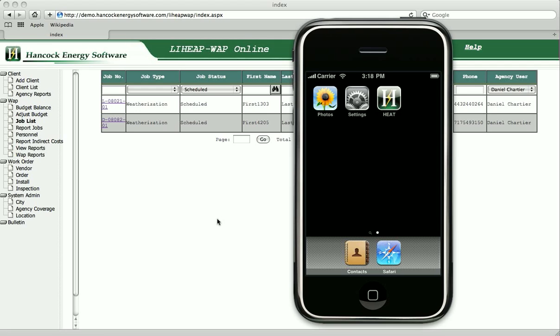HEAT is fully integrated with Hancock Software's WAP online system and we will demonstrate how they work together to save time, reduce errors and improve efficiency.